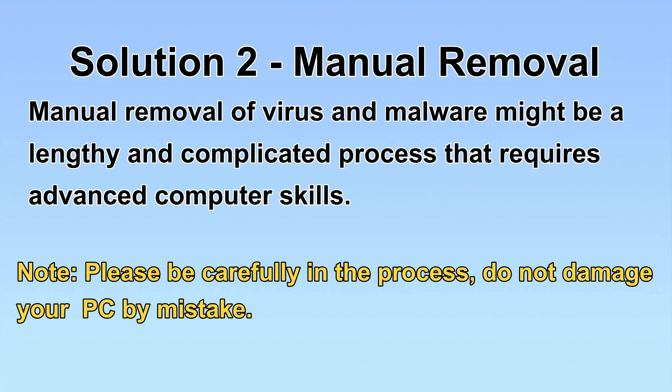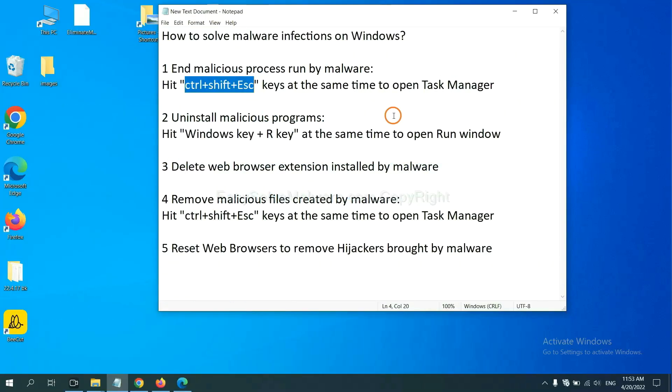Next, I will show you the manual removal. The process might require advanced computer skills. If you are not familiar with it, please choose the automatic removal. Let's begin. First, we need to end the malicious process from the malware.